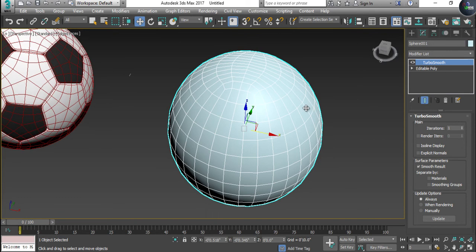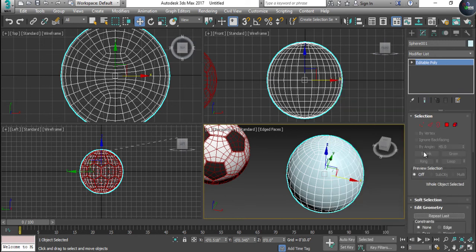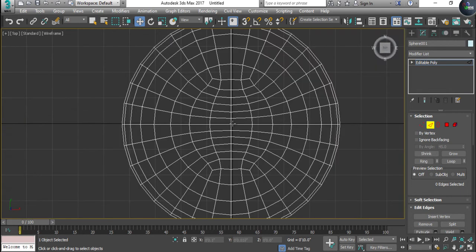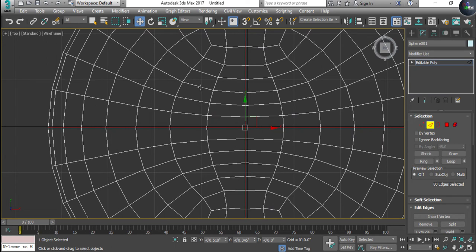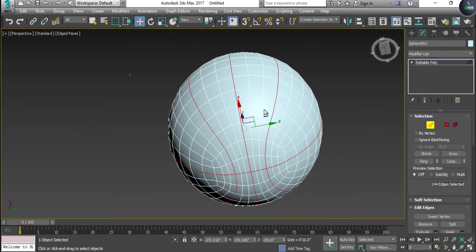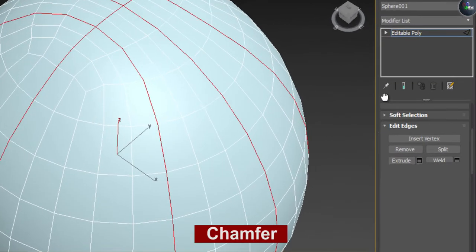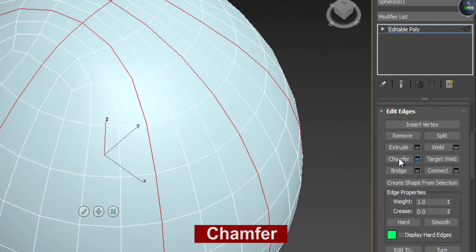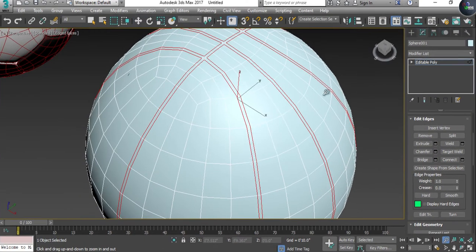The next step is to create the design texture of the basketball. Convert to Editable Poly, take the Edge tool, from the top give a horizontal center edge and a vertical center edge, then select the third edge from each side — double-click to select the loop. We now have the design selected. Go to Chamfer and increase the value to create the groove lines.